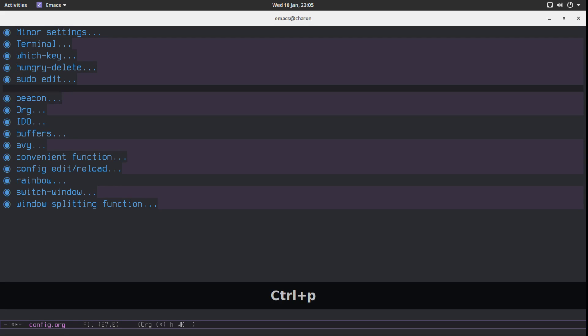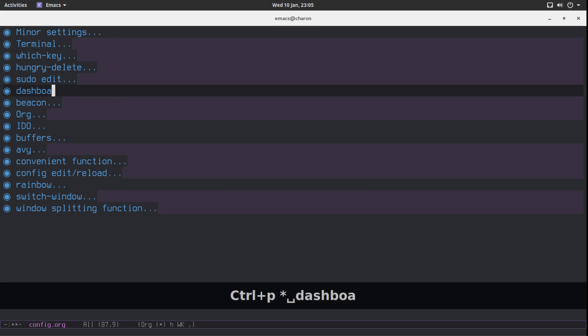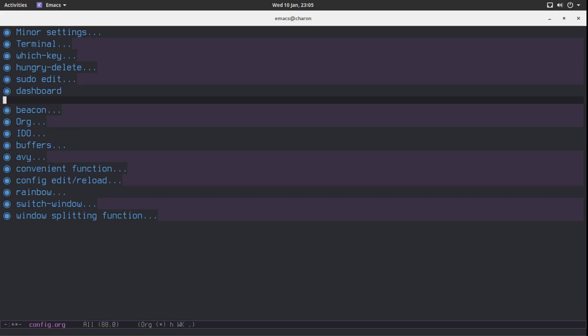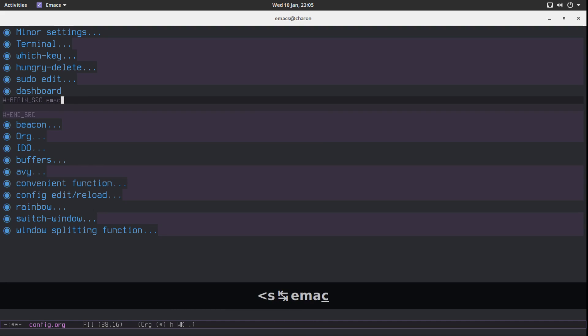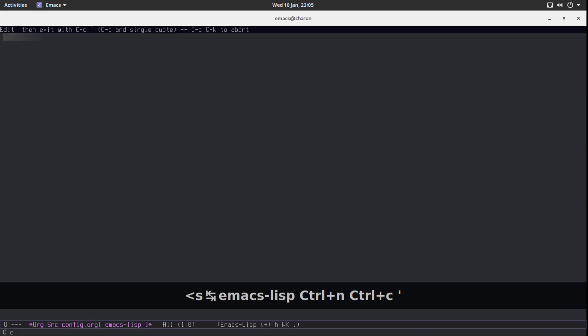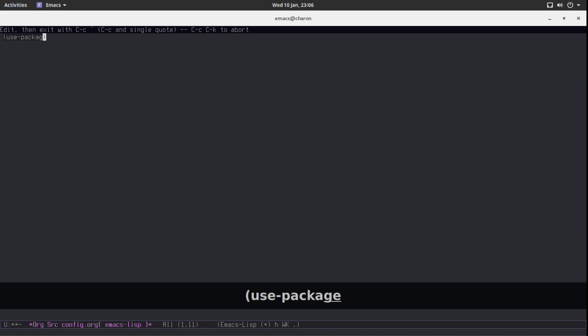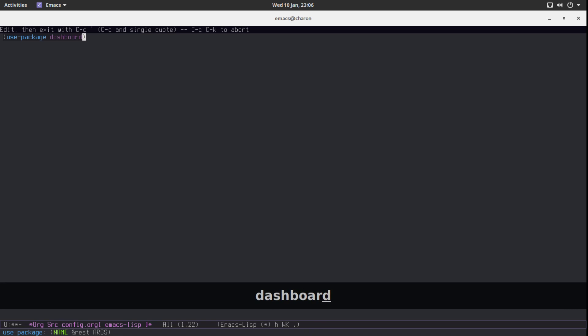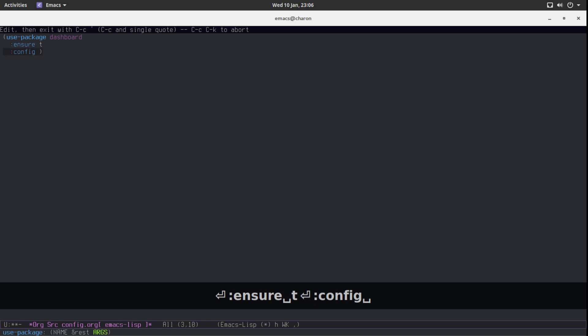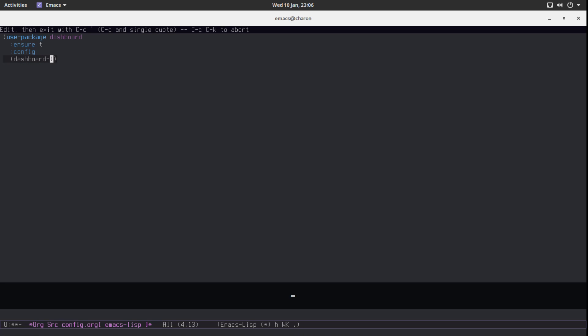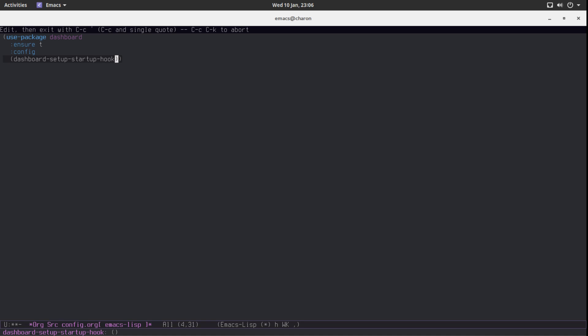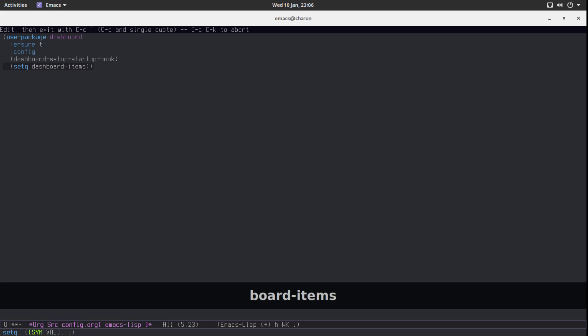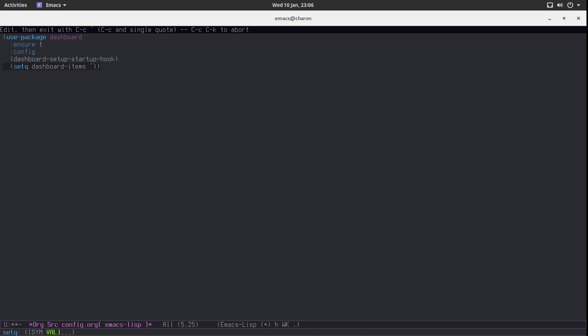It has a lot more functionality. We are going to get back to dashboard sooner or later when we start talking about projectile, which is the project manager. But for now, I'm going to show you the basics or we'll just set up the basic dashboard. Use package dashboard. You kind of have to configure dashboard. Ensure T. And the configuration is as follows. You have to do a few things. One of them is set up a hook.